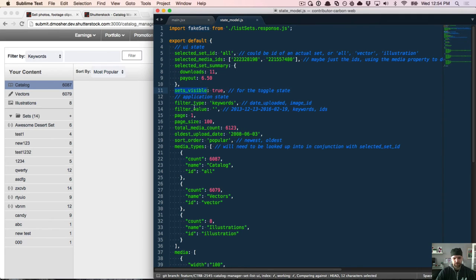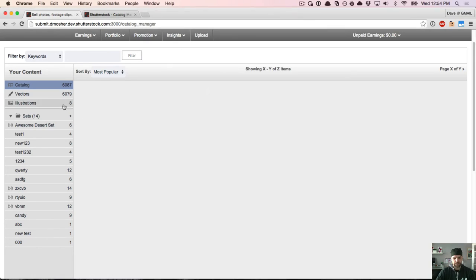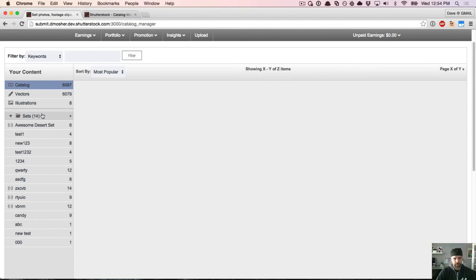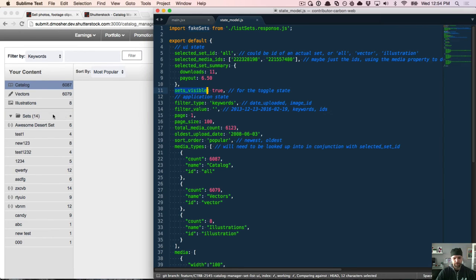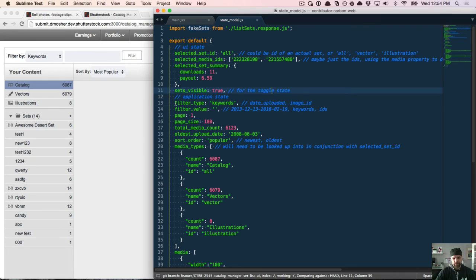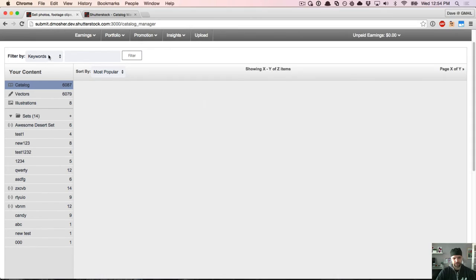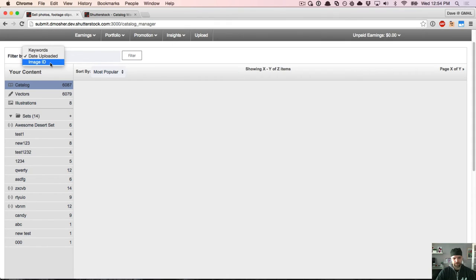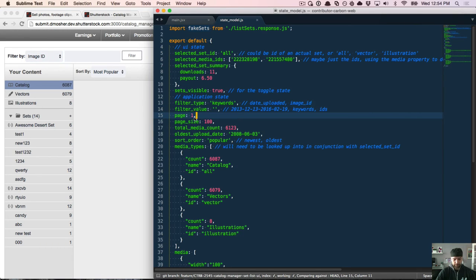Whether the sets are visible or not maps to this toggle. So that's what's controlling that in the React version. And then there's application state. So like a filter type, the value, which defaults to keywords. But if I changed this to date uploaded, then it would map to date uploaded and image ID. These are three different ways that users can filter content.